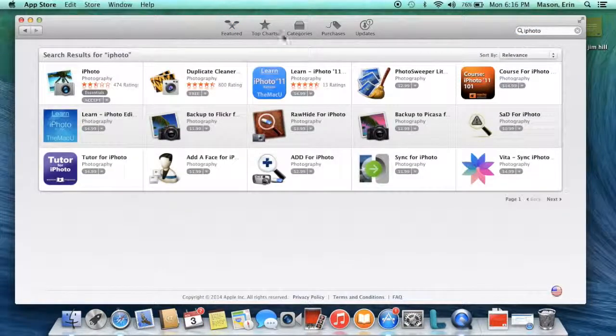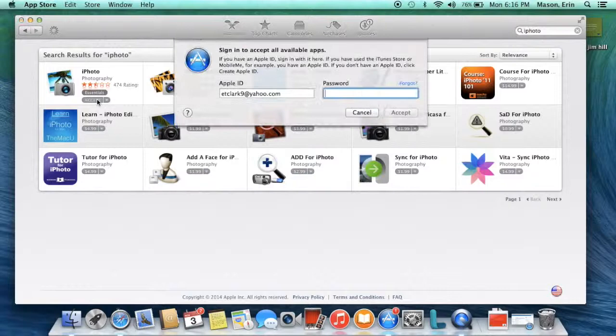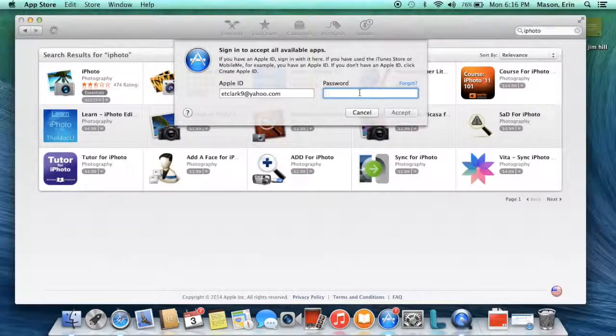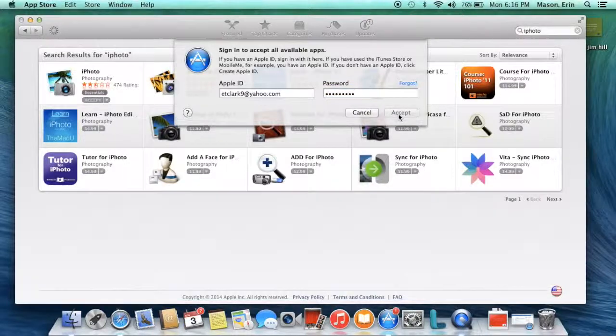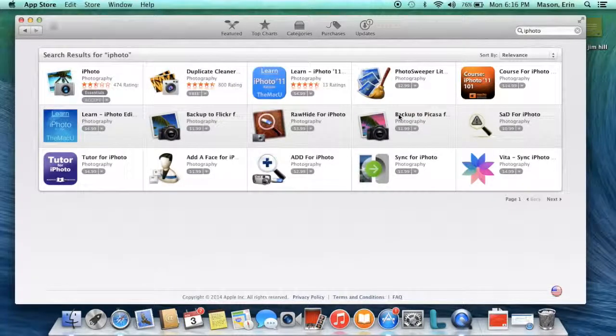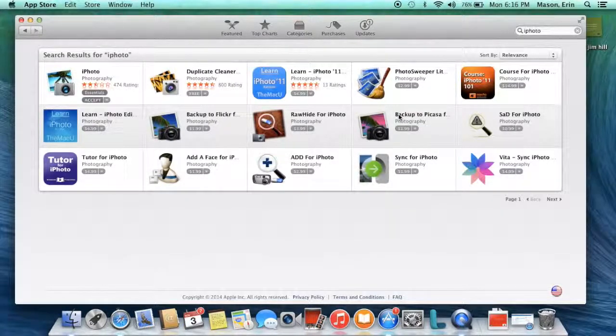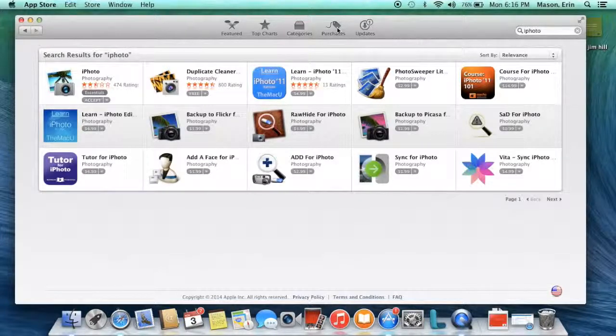I'm going to click on Accept. I'm going to enter my Apple ID. Accept. And it will start downloading into my purchases.